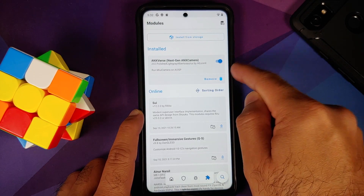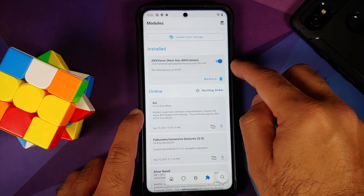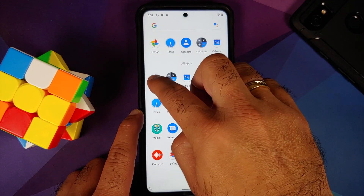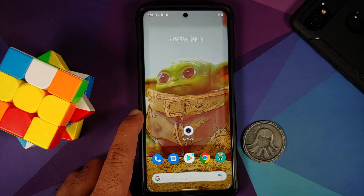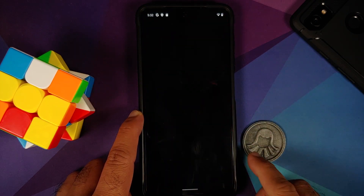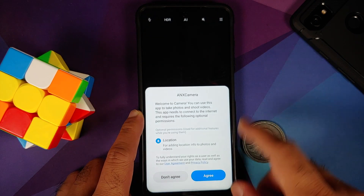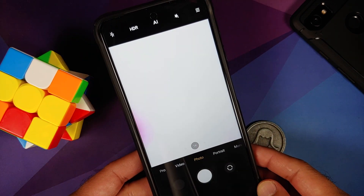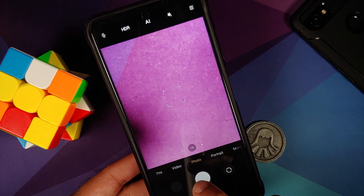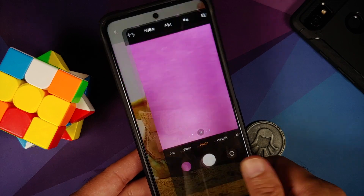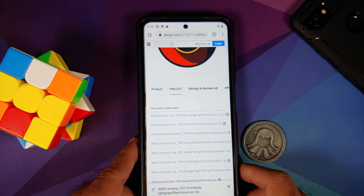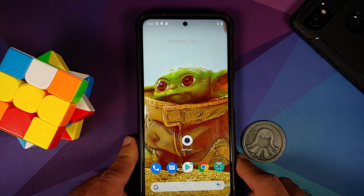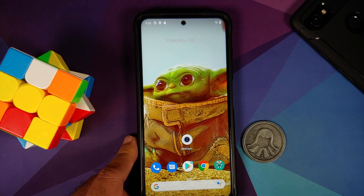Back in the Magisk app under Modules, ANX Camera version 202 is installed and active. Open the application drawer and ANX Camera is there. Opening it, it asks for permissions — tap Agree. A picture was taken without any issues.